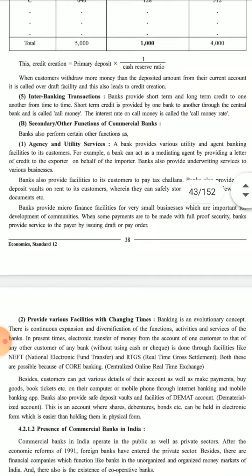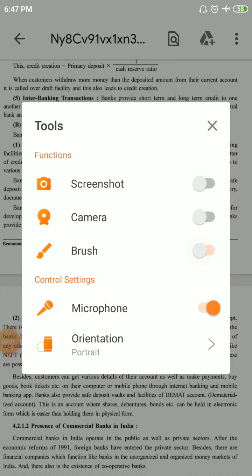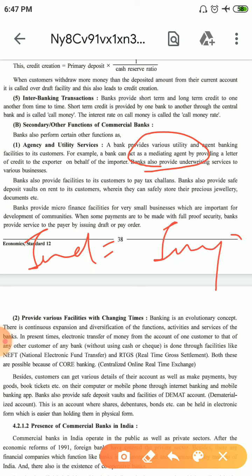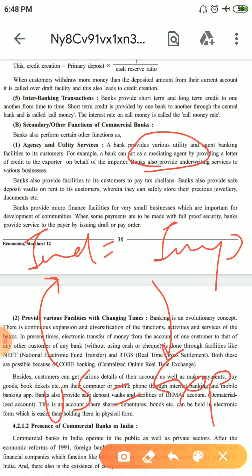In Agency and Utility Service, the first service is Service as Mediating Agent. What does Mediating Agent mean? Suppose India is importing from outside. For example, the US is exporting and India is importing from the US.